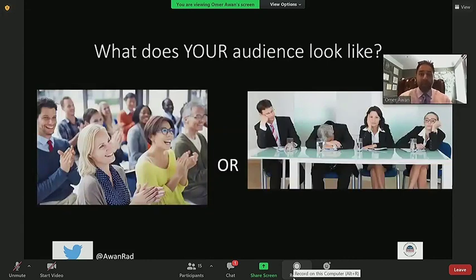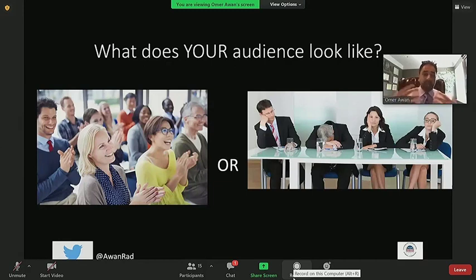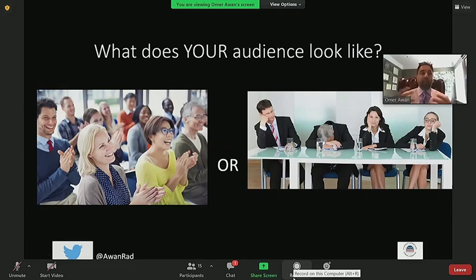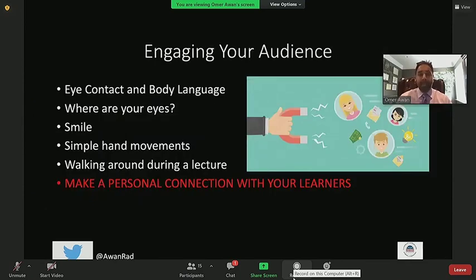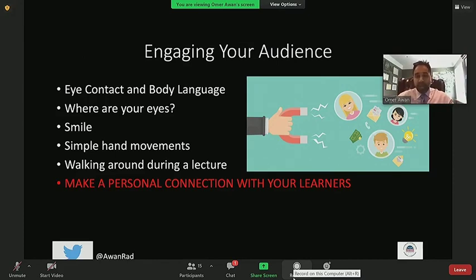You can tell how engaging you've been just by looking at your audience. The presenter on the left has captivated his audience — everyone is smiling, clapping, and engaged. Whereas on the right, everyone is half asleep. It's not rocket science to identify whether you're doing a good job relating to your audience. The bottom line is you want to connect with your learners. If you cannot connect with your learners, the talk is not going to be effective.